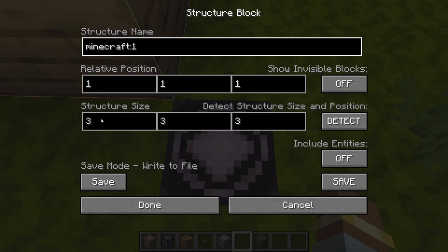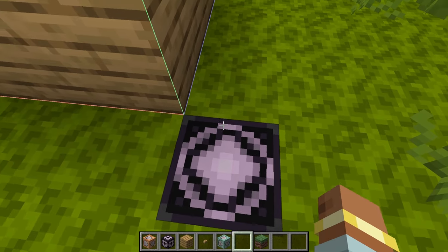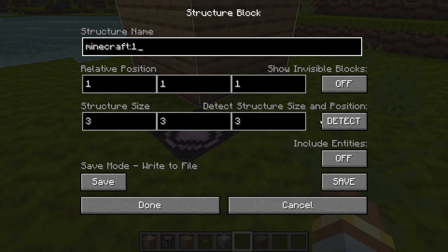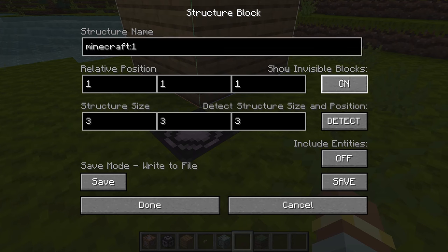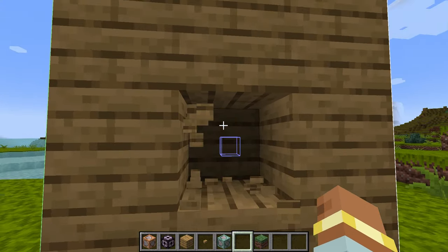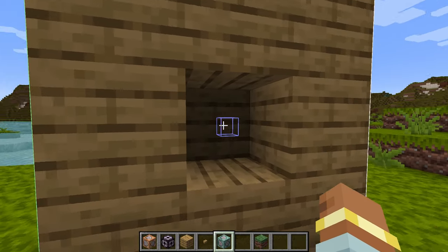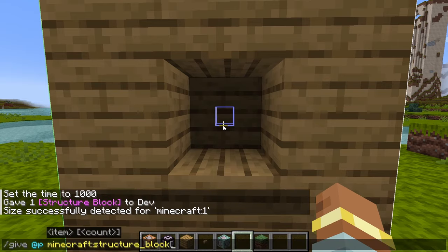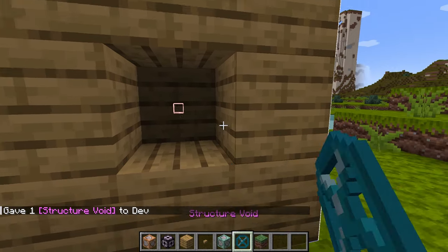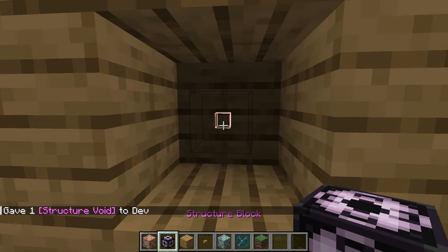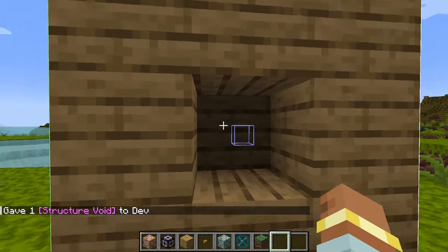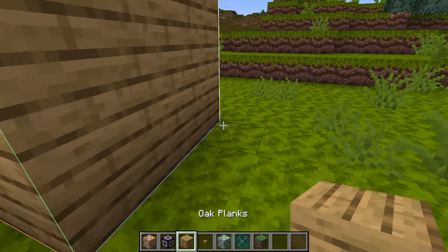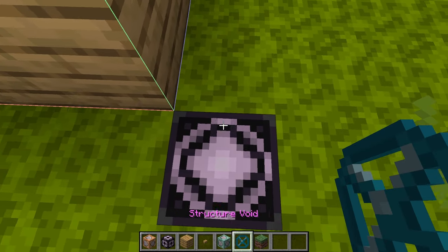With those settings, we're getting a 3×3 cube area, exactly the size of the blocks placed. 'Show Invisible Blocks' is really handy — it shows blocks like air and structure voids. Air shows one indicator, and structure voids appear as a pinkish color. We'll cover structure voids more in depth in the next tutorial.